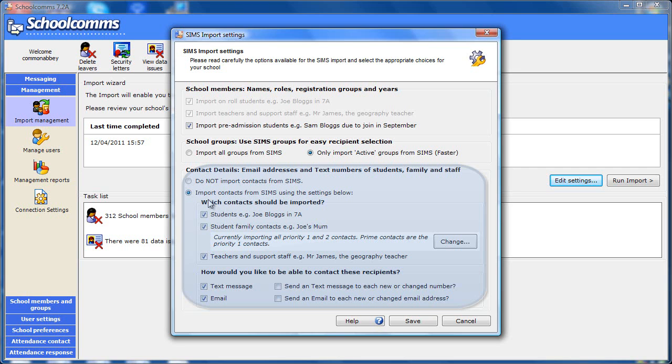Next choose whose details to find. You can select from the students themselves, the students' family contacts and the staff. Then choose the contact method, SMS text message and email.